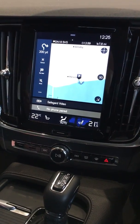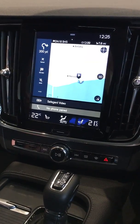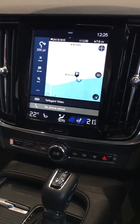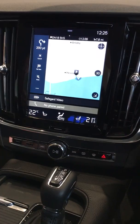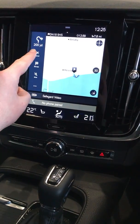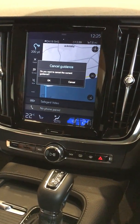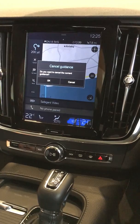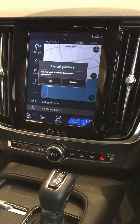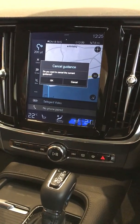Once you've done that you simply enjoy your journey to your destination. Should you wish to cancel the destination on the route, you can simply go to cancel and select OK when asked with a prompt: do you want to cancel the current guidance?